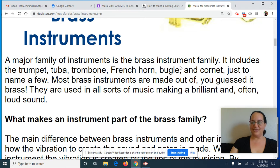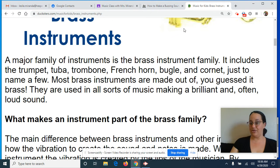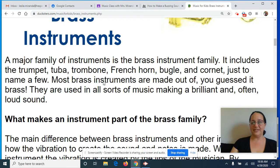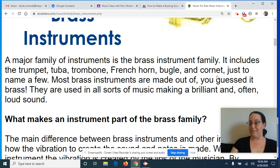A major family of instruments is the brass instrument family. So of course the trumpet was up top, we know about that one. Besides the trumpet, it includes tubas, trombones, French horns, bugles, cornets, and more.